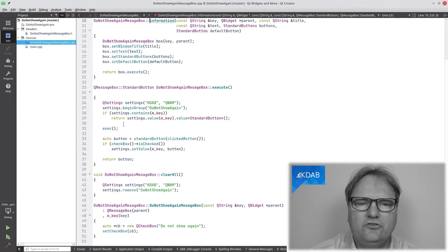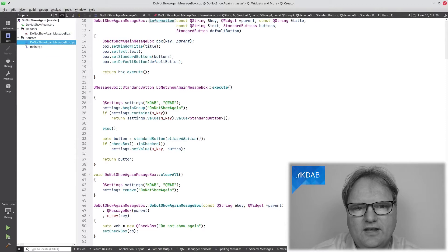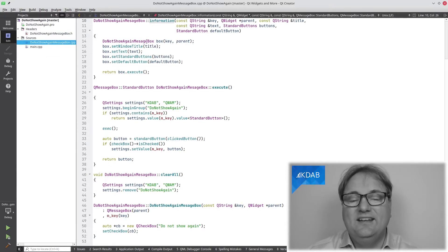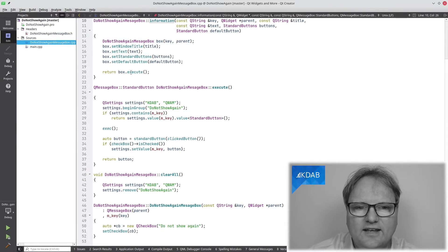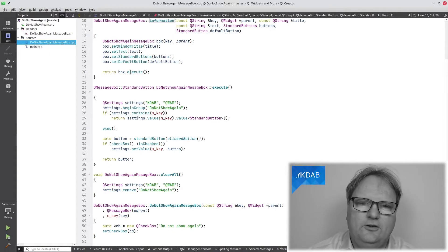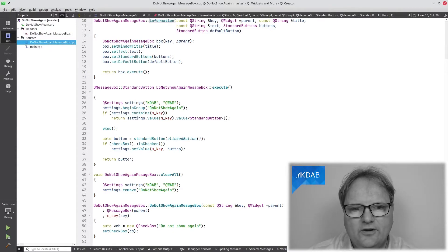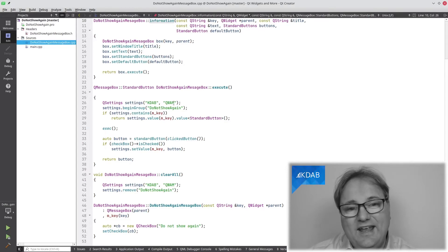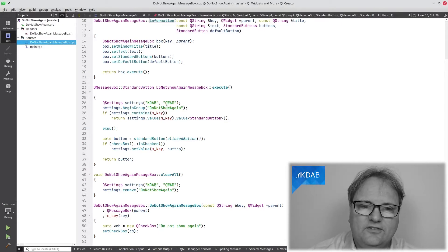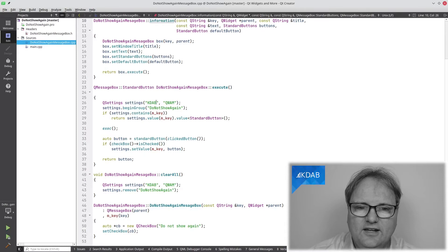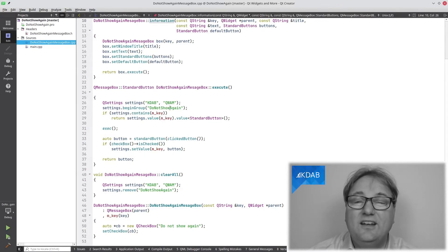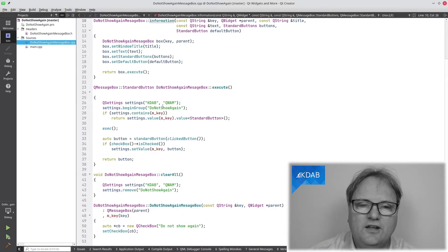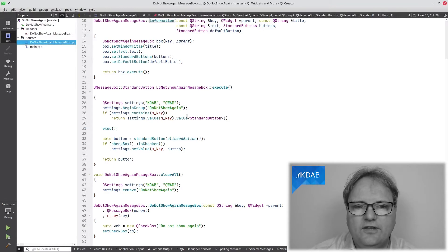There really isn't all that much to say in here. My information method simply creates a do not show message box again static one, and it sets up all these things and calls execute on it. Execute checks whether I actually want to show because you can see that there are these settings in my KDAB QWidgets and More do not show again subsection. And if it contains the key, then simply return that.